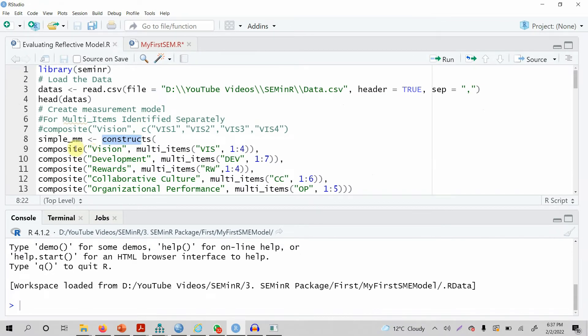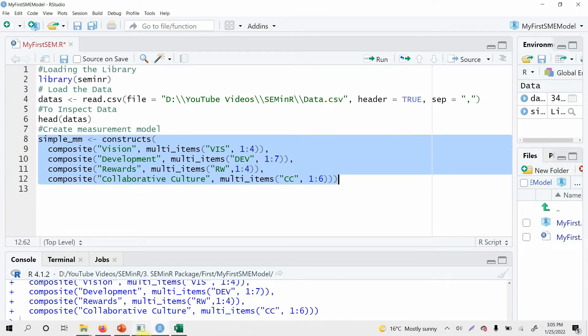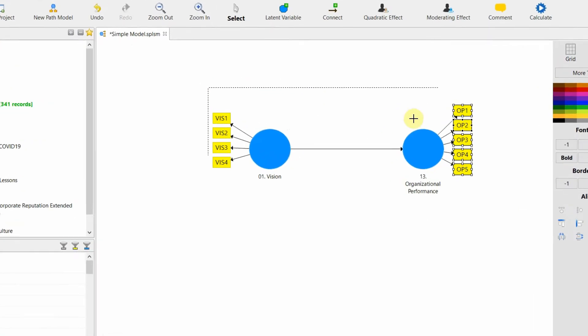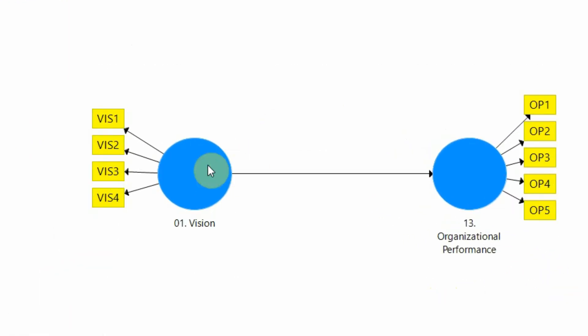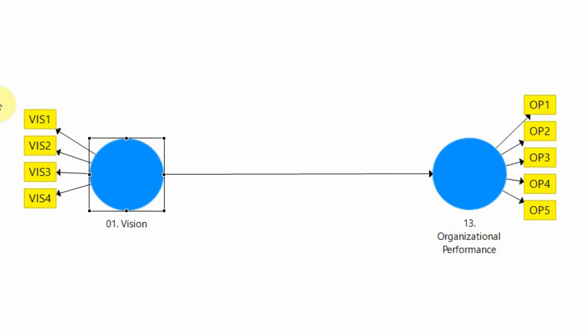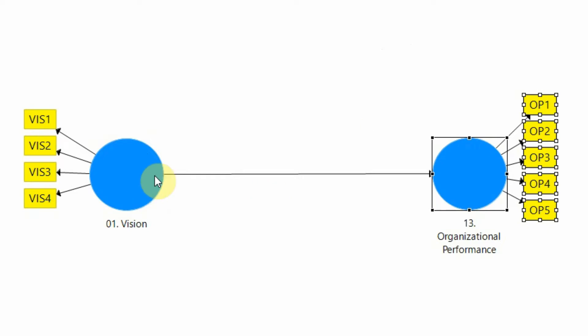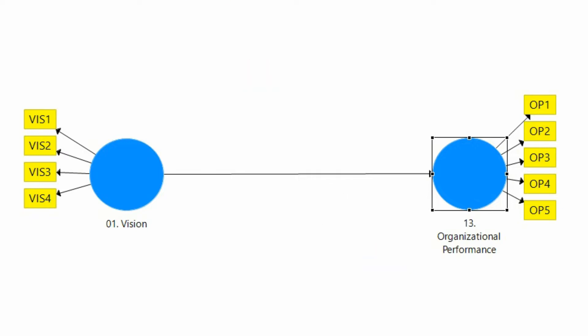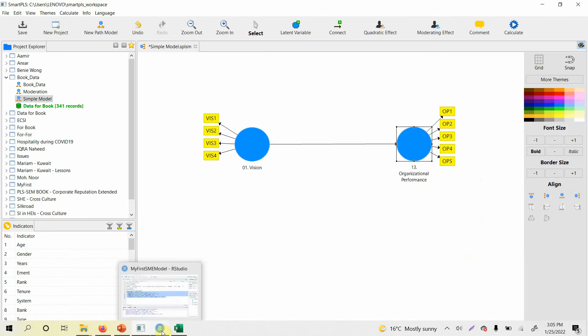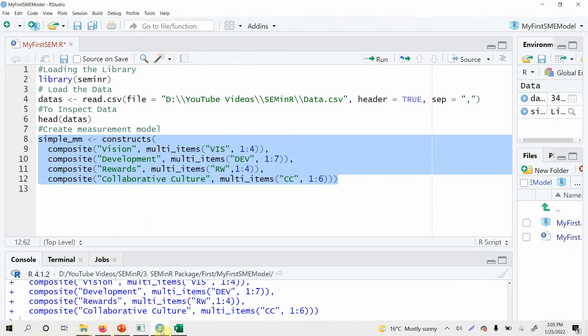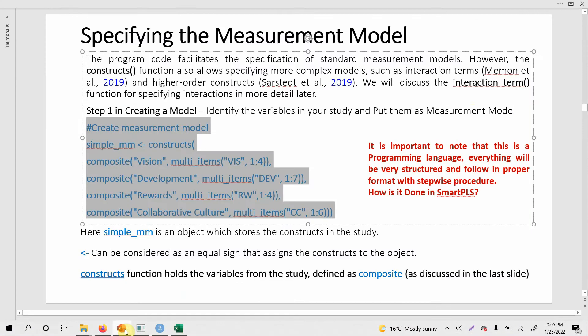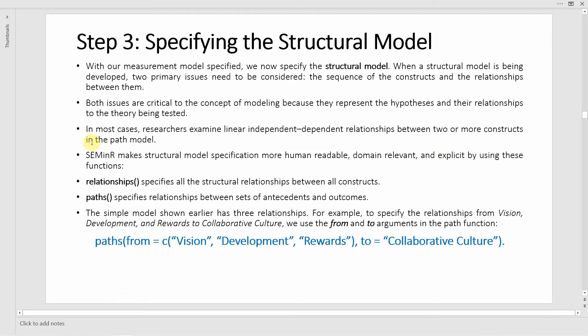Now moving on, what's the next step as you used to do in SmartPLS? Now this is my measurement model, these two constructs are part of your measurement model. In SmartPLS, in order to develop the relationship we just add this connect button here, that's it. But in seminar we have to tell R that this is the structural relationship. Once you have specified your measurement model, the next step is to specify your structural model.